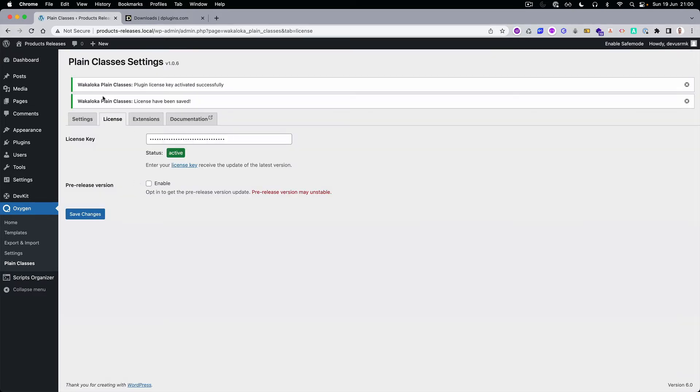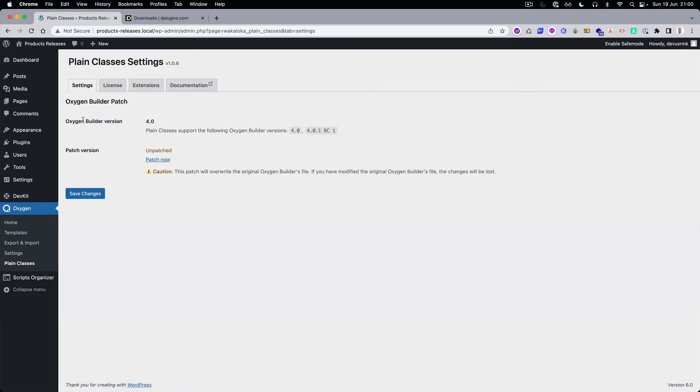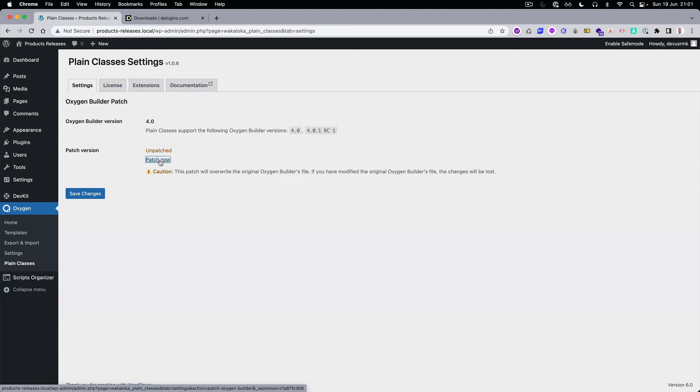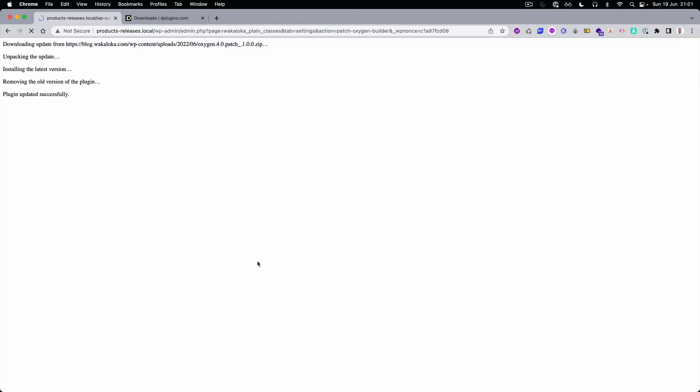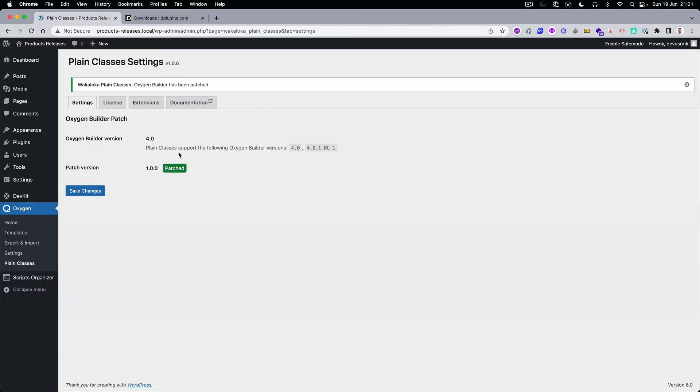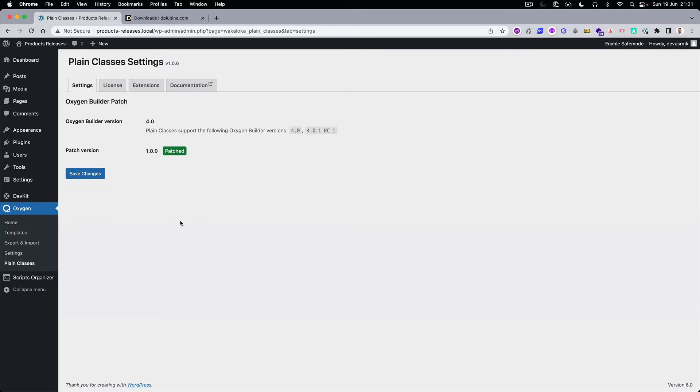Press Save and the license is applied. After that, you need to patch it, but the patch is totally seamless. Just press Patch and all the magic is done in the background. It's going to download the file, patch it. Press Save Changes and the patching and installation is done.